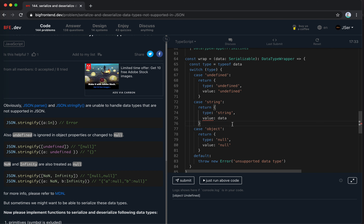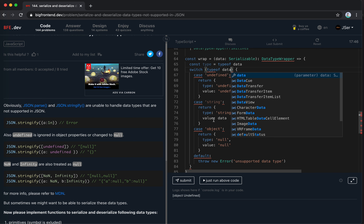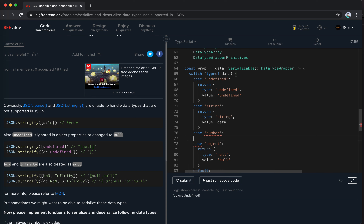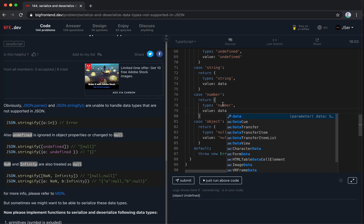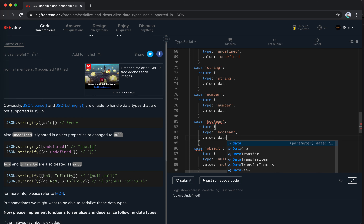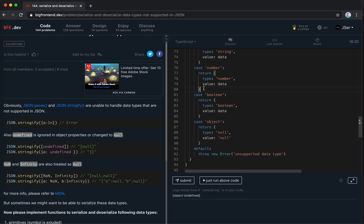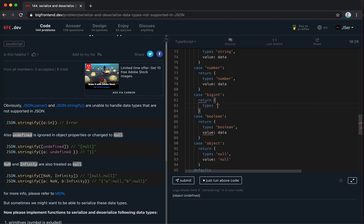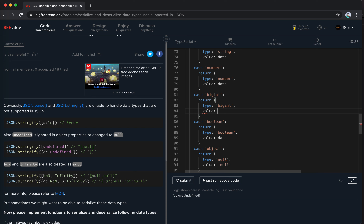We also realize that for the number type, the value should be a string to support NaN and Infinity - since JSON can't represent those numbers but strings can. Let me update the type to string. Now let's test again - array with three items, a number 3, undefined, and NaN all serialize correctly. We can also get null right.